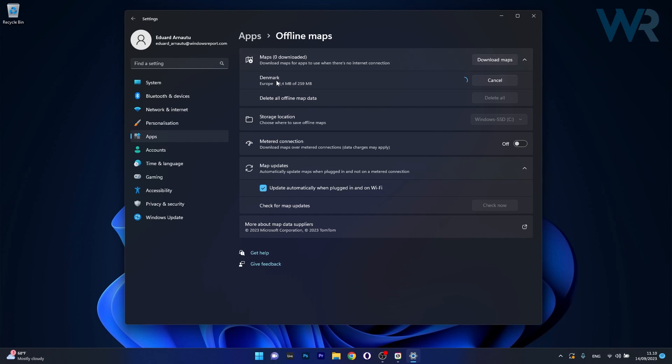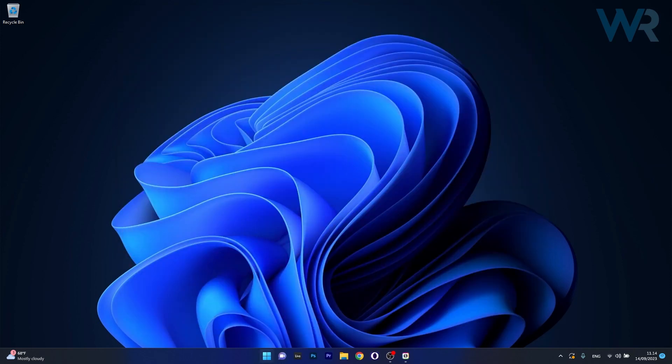now in the meanwhile you can just wait until the map will be downloaded, maybe I should have chosen a smaller country but Denmark is quite small, and now once the maps are downloaded you can just close this window,